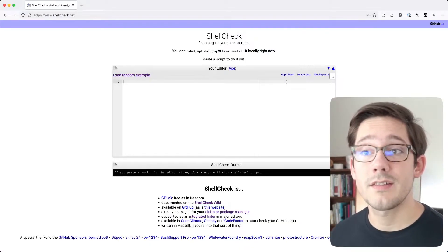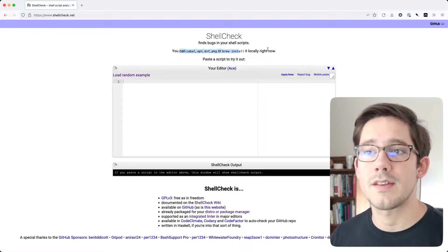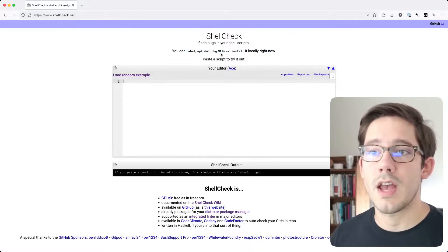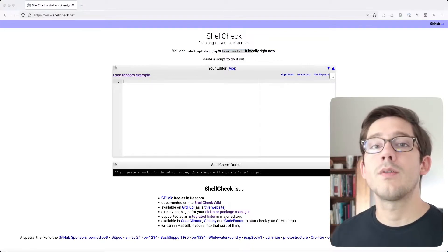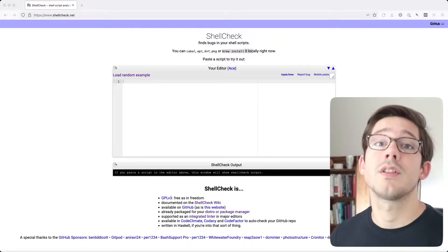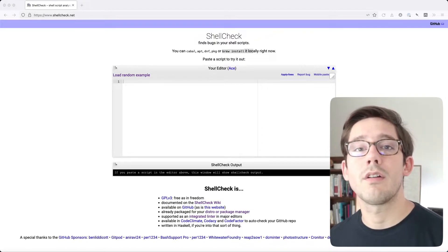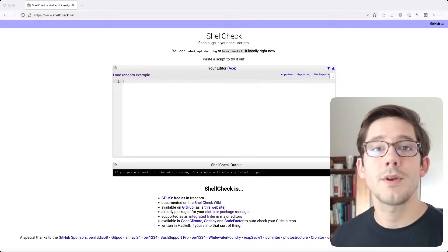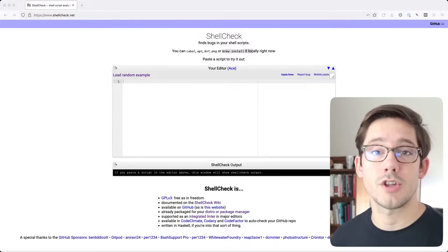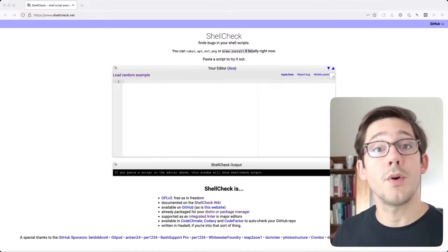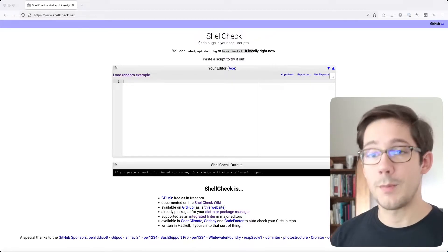You can find the website at shellcheck.net, and you can use whatever package manager your system has to get it installed. I'm on macOS, so I did a brew install shellcheck. No matter what editor you're using, there's likely a ShellCheck plugin for it. Installing the plugin and maybe pointing it to the ShellCheck binary on your system should be pretty straightforward. Once you do, you can open up a shell script and ShellCheck will help you out.